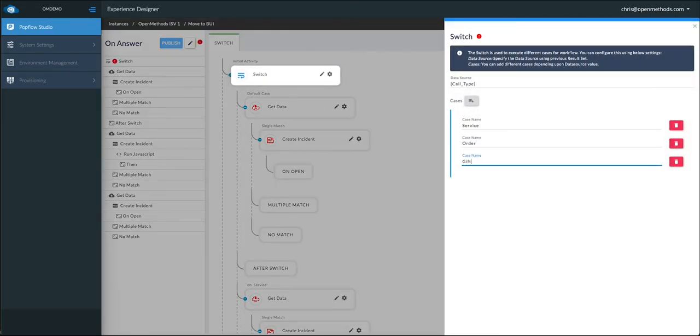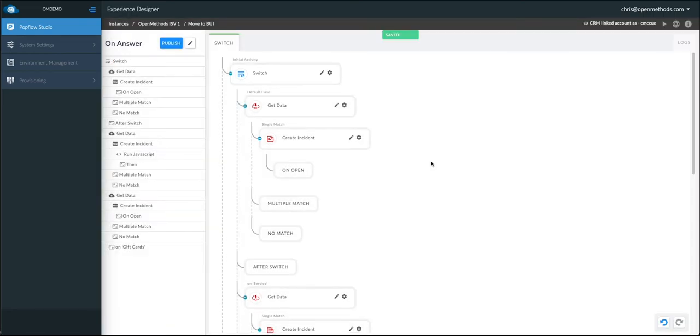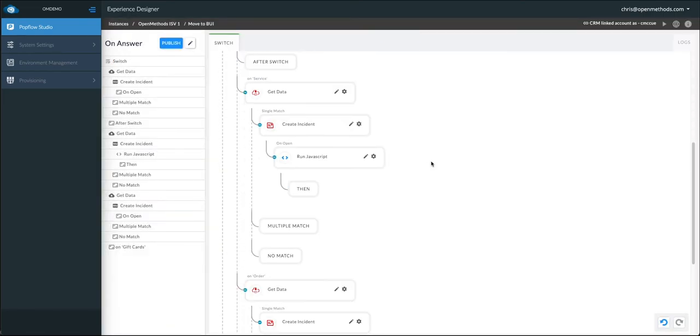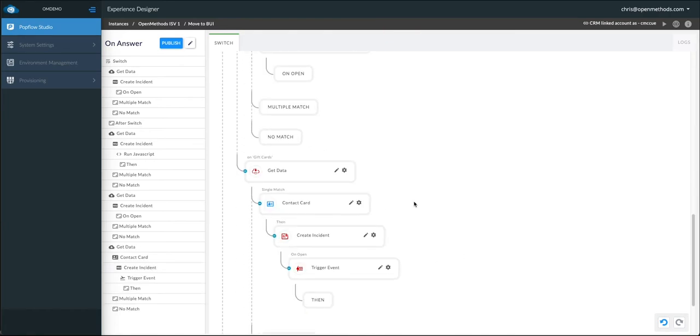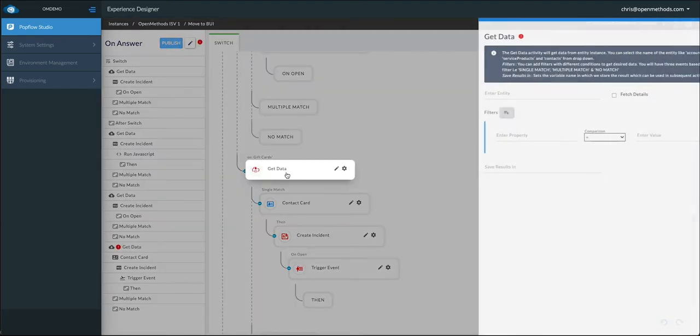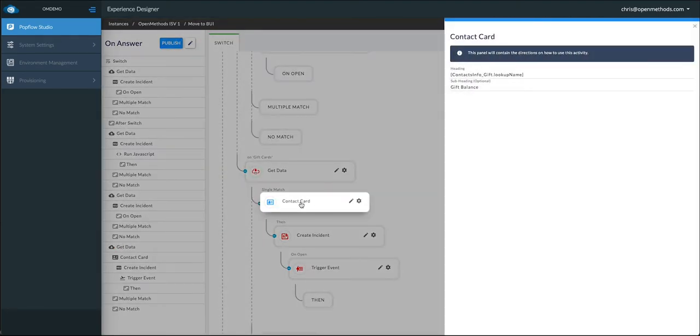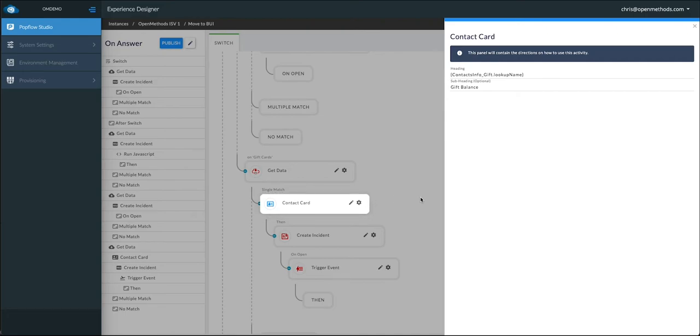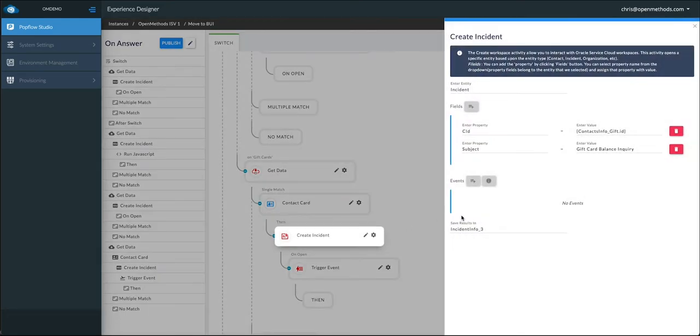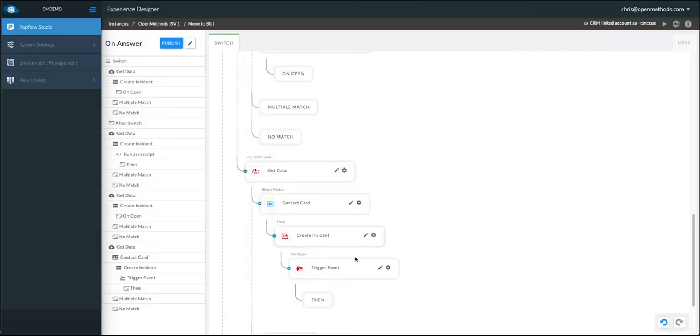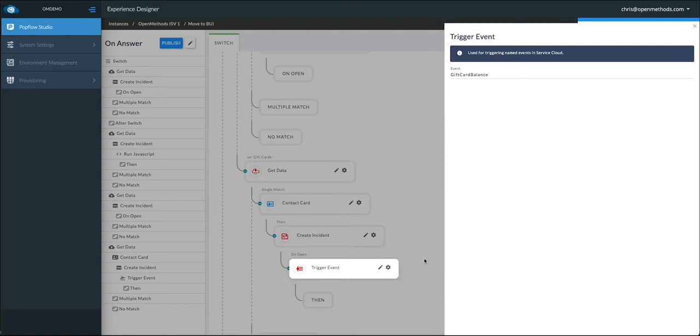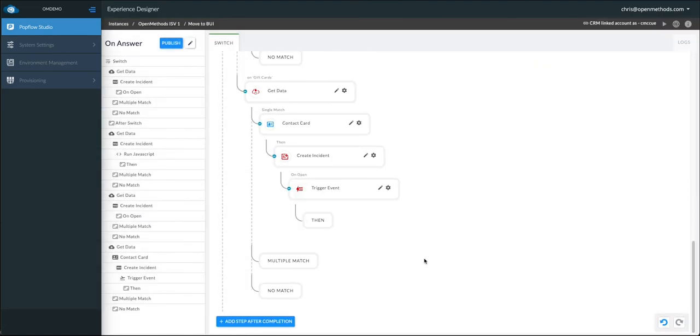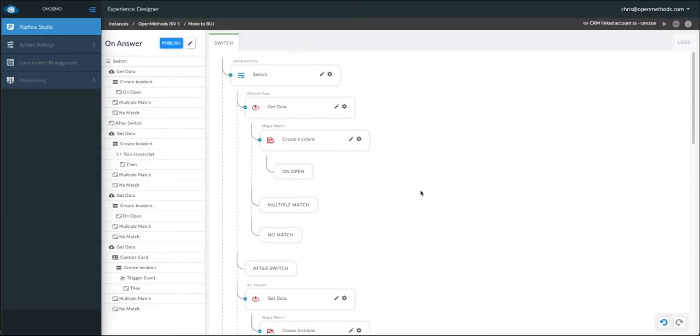Here, we're adding another option to our switch, or IVR. We'll call it gift cards. We can then scroll down to the newly added call type. We can paste in some activities where we have our get data, get contact information. We've added a contact card so the agent can see what type of call it is on the Harmony media bar, create the incident with the subject of gift card, and then trigger a named event. This will allow Service Cloud to understand that this is a gift card and automatically focus on the gift card tab.